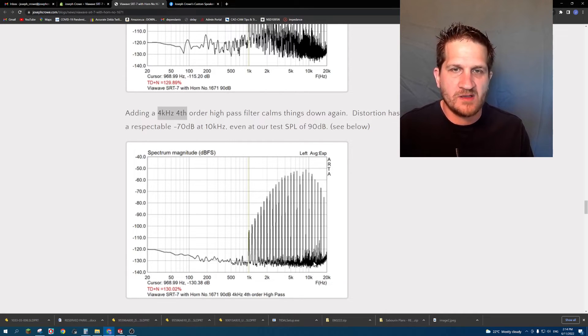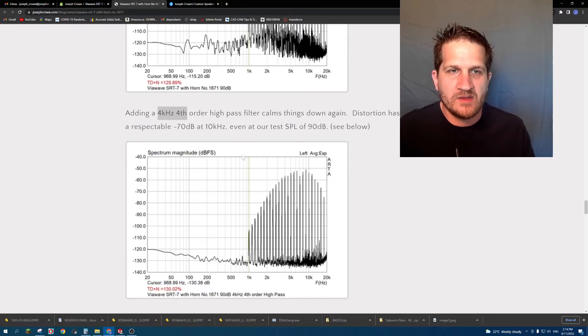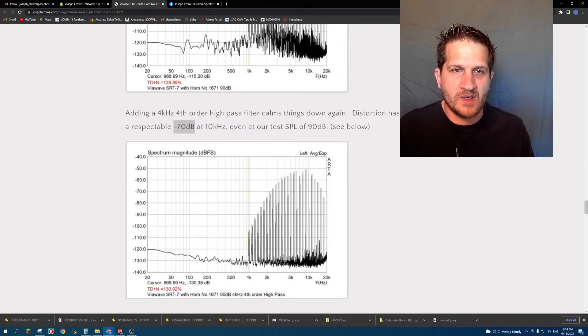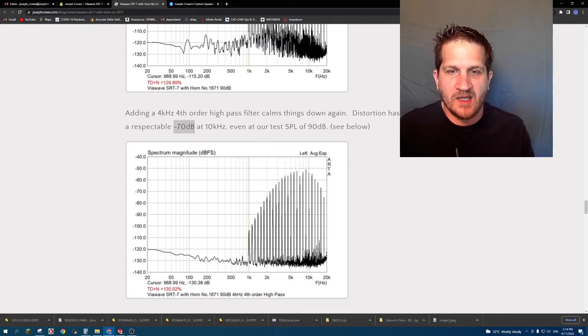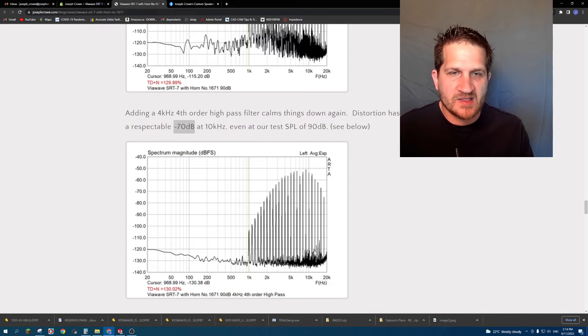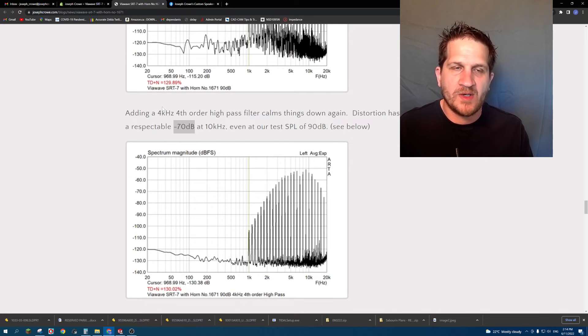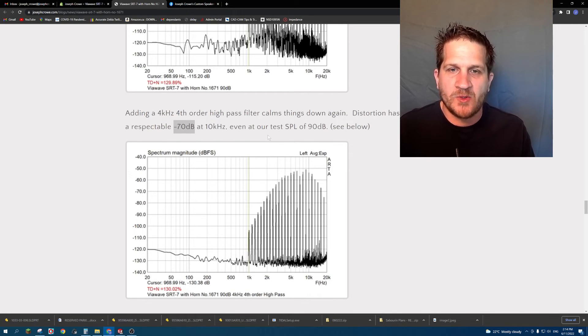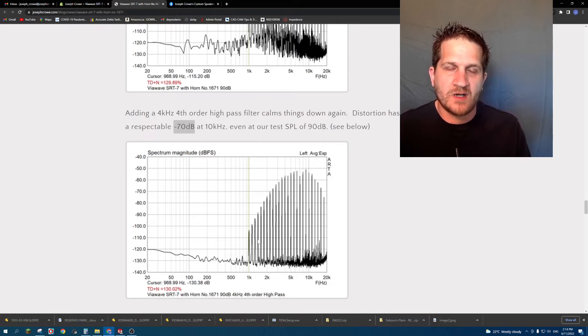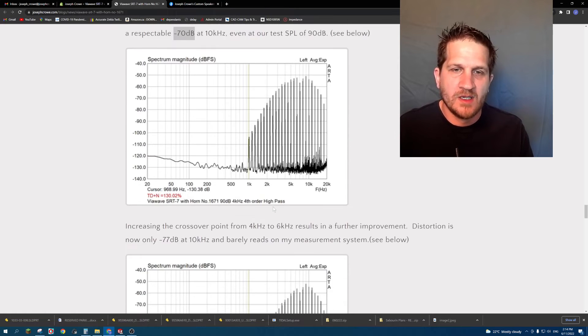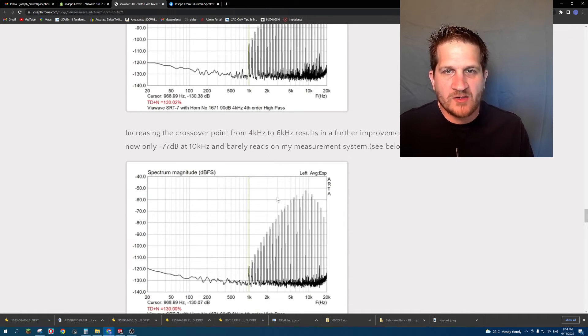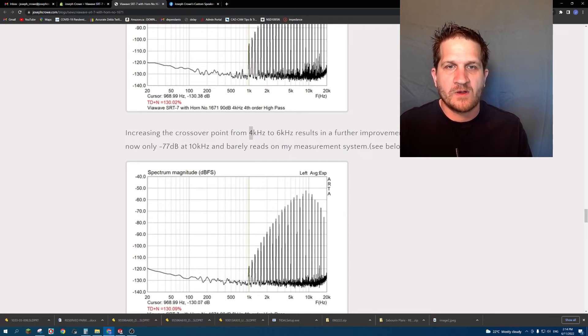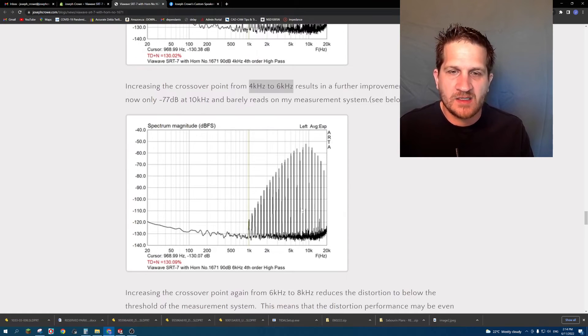Increasing the crossover point again even further from 4 kilohertz to 6 kilohertz, we can see the noise products almost completely disappear. So if we increase the crossover point from 6 kilohertz to 8 kilohertz, you can see that the distortion is completely gone and it's better than 77 dB, which is an excellent result.